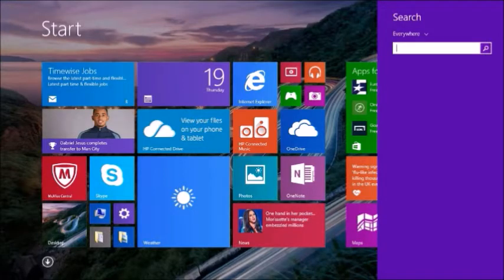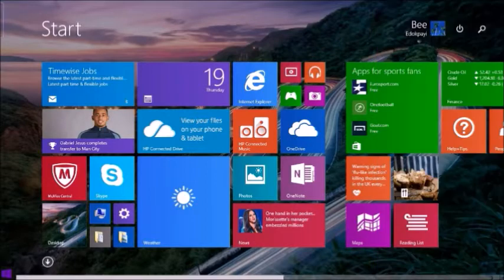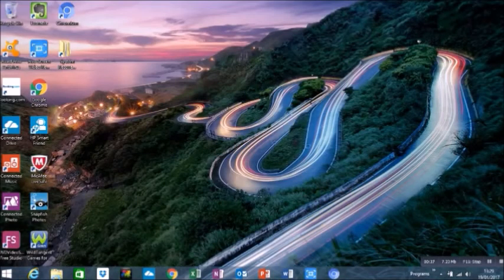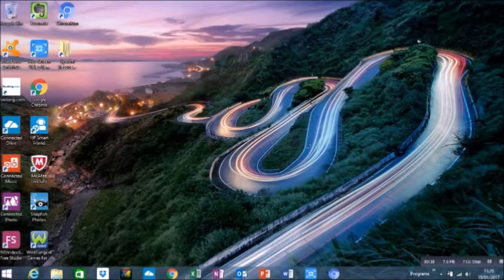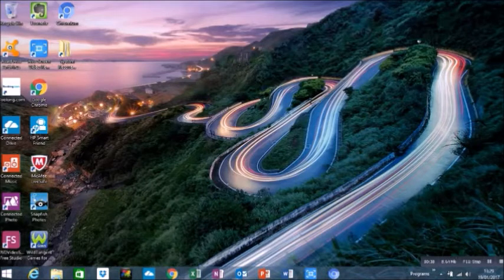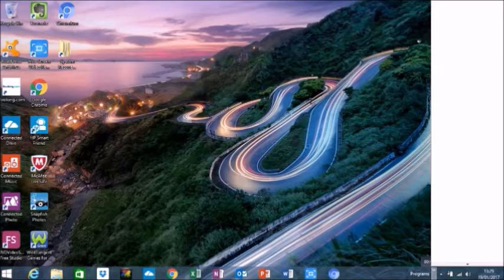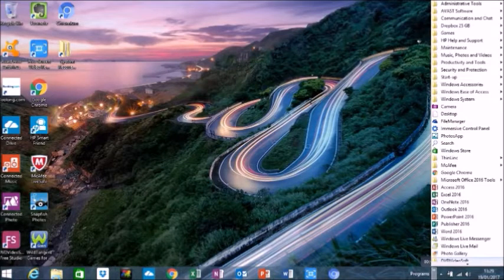But before we go ahead, I'll just show you something real quick because I didn't know this before. There is a programs file at the bottom. It's funny, I actually never took notice of this, but when you click right into it, you can access most of your apps and folders.